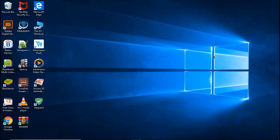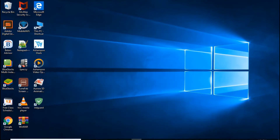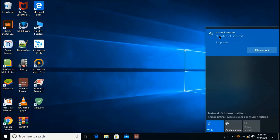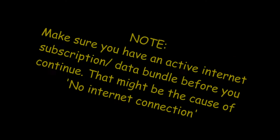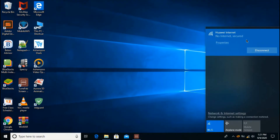Hello and welcome back to WK Assist. Today we are going to learn how to fix Wi-Fi internet connected but no internet access. Your Wi-Fi can be connected but there is no internet access, as you can see. But today we are going to fix that.